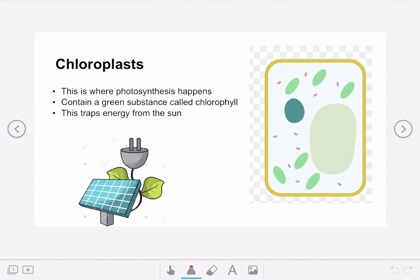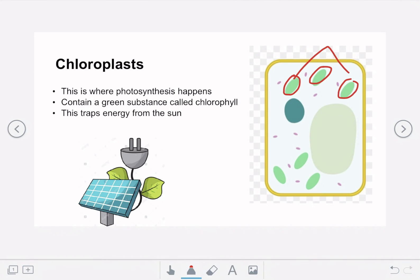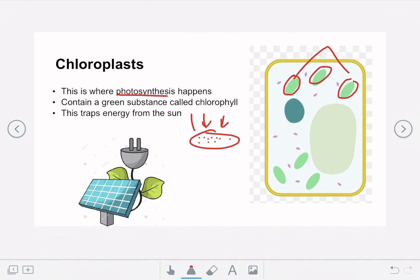The final part of the plant cell is the chloroplasts — these little green components you can see being circled. Chloroplasts are where all of the plant's photosynthesis happens. Photosynthesis is the reaction by which the plant uses the sun's energy to produce its food. These chloroplasts contain a green substance called chlorophyll, which traps energy coming in from the sun, meaning the chloroplasts act like little solar panels in the plant cell absorbing the sun's energy.